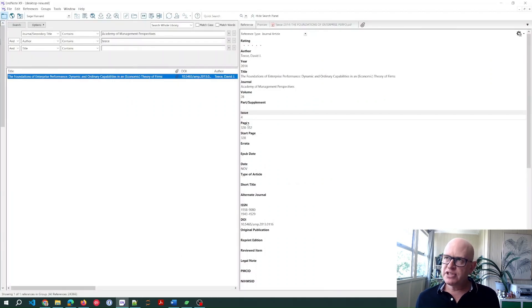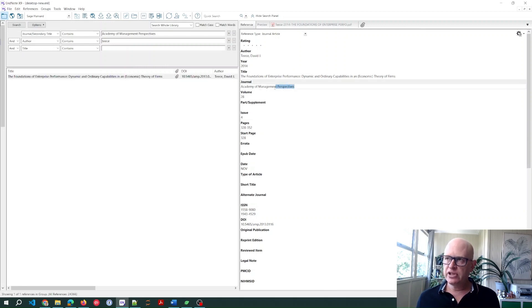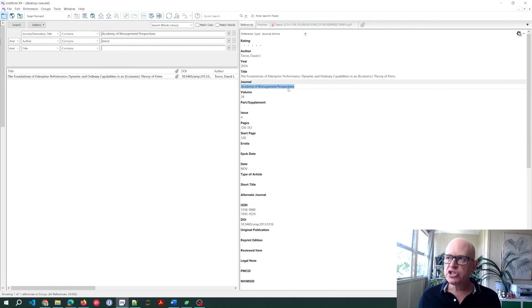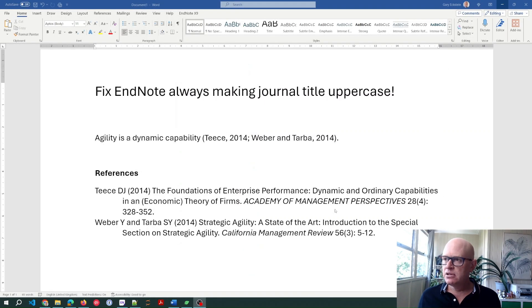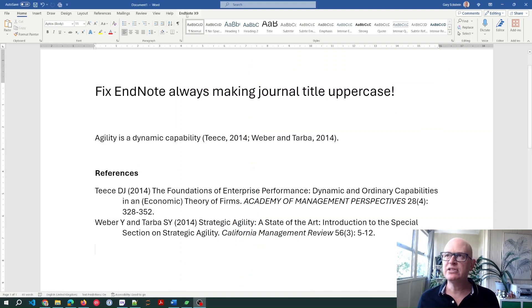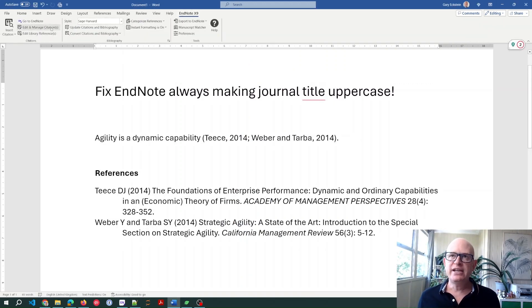What you'll notice is that in EndNote itself, the journal is in proper case—it's not in uppercase. However, for some strange reason, it inserts into Word as uppercase, even if we update.